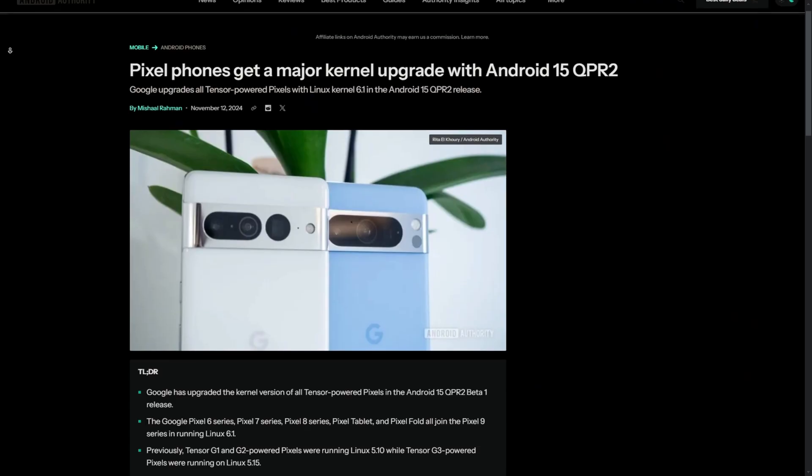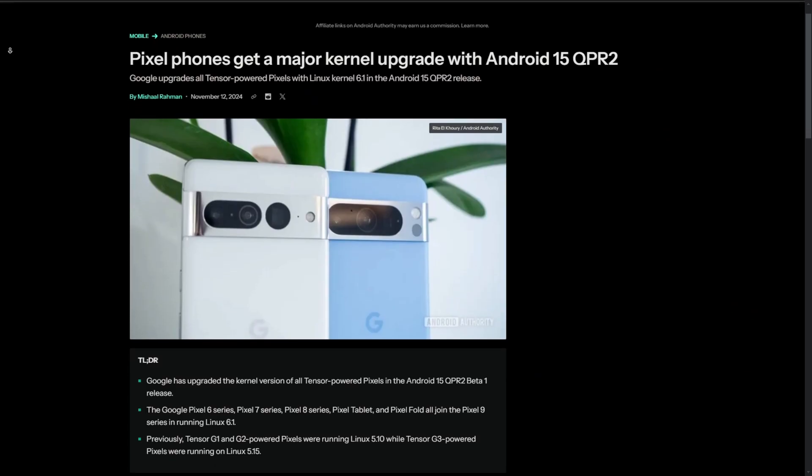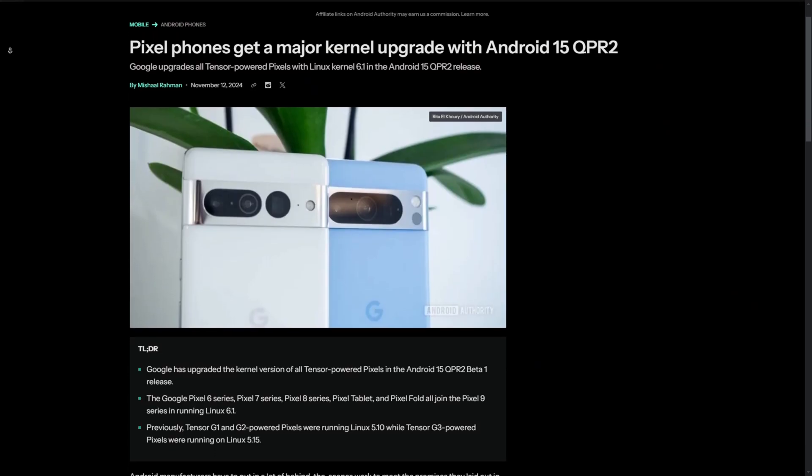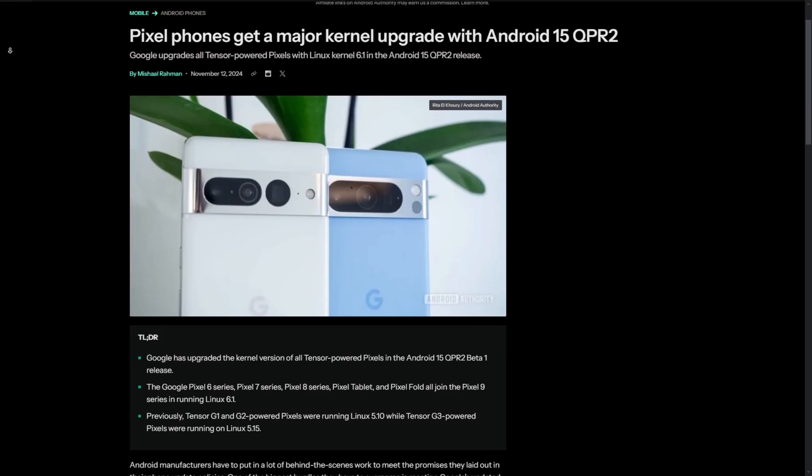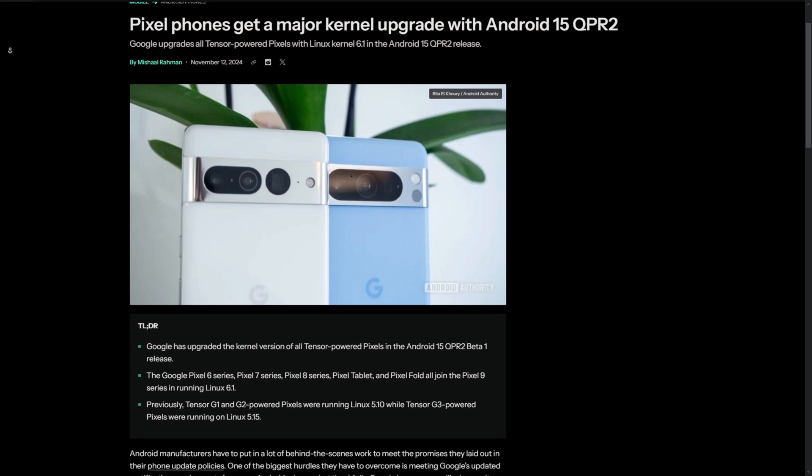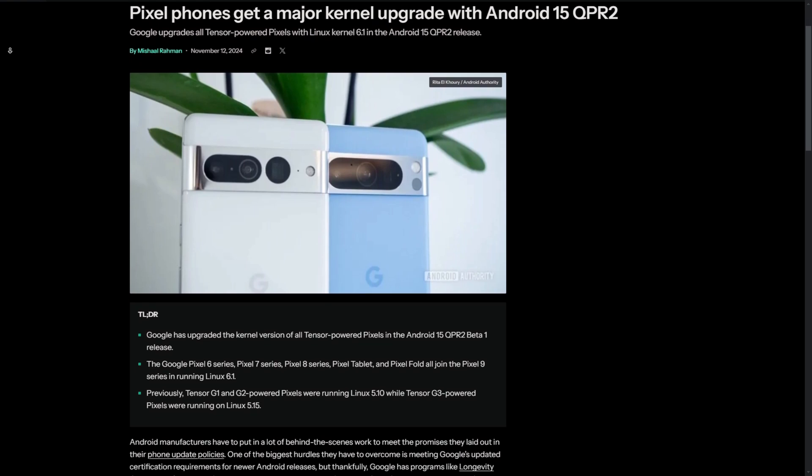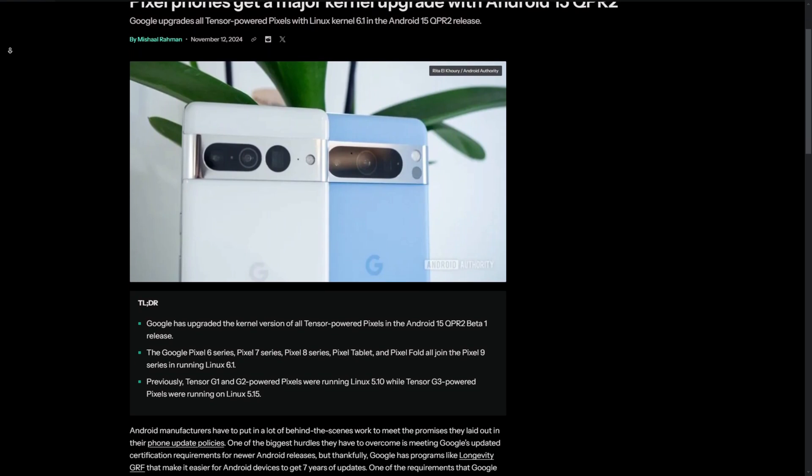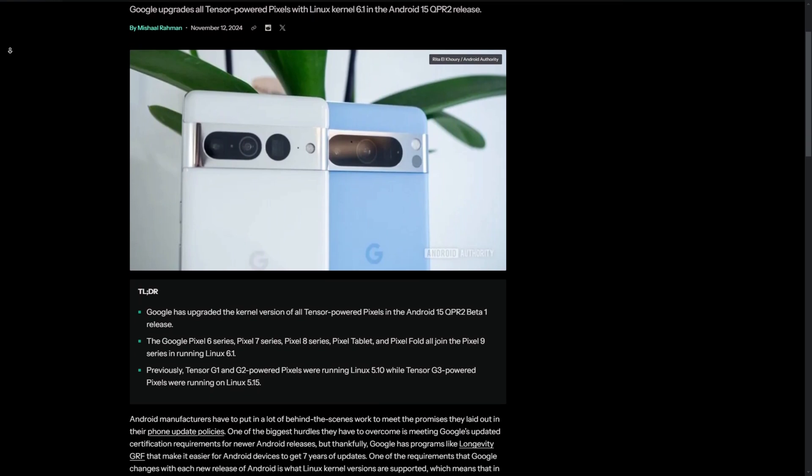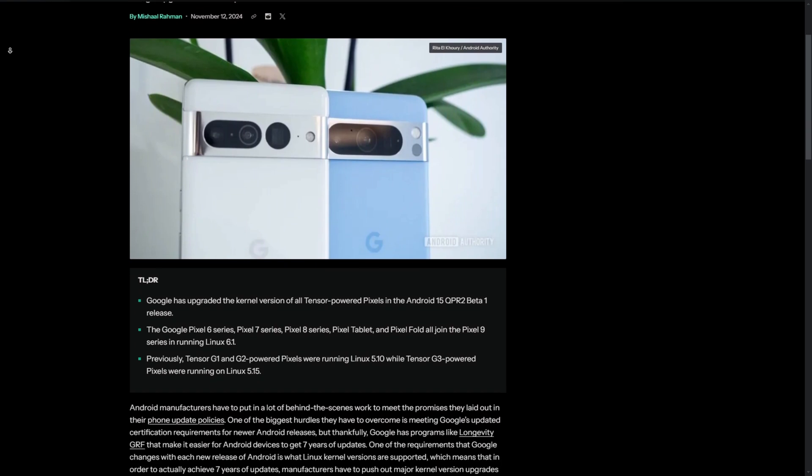And then the last thing that I kind of want to point out to you, which is something that I can't really explicitly show you, is that with this beta, we are getting a Linux kernel update to 6.1. It's hard to say specifically what that's going to do, but typically, these sorts of kernel upgrades give you some small performance improvements, enhanced security, basic things like that.